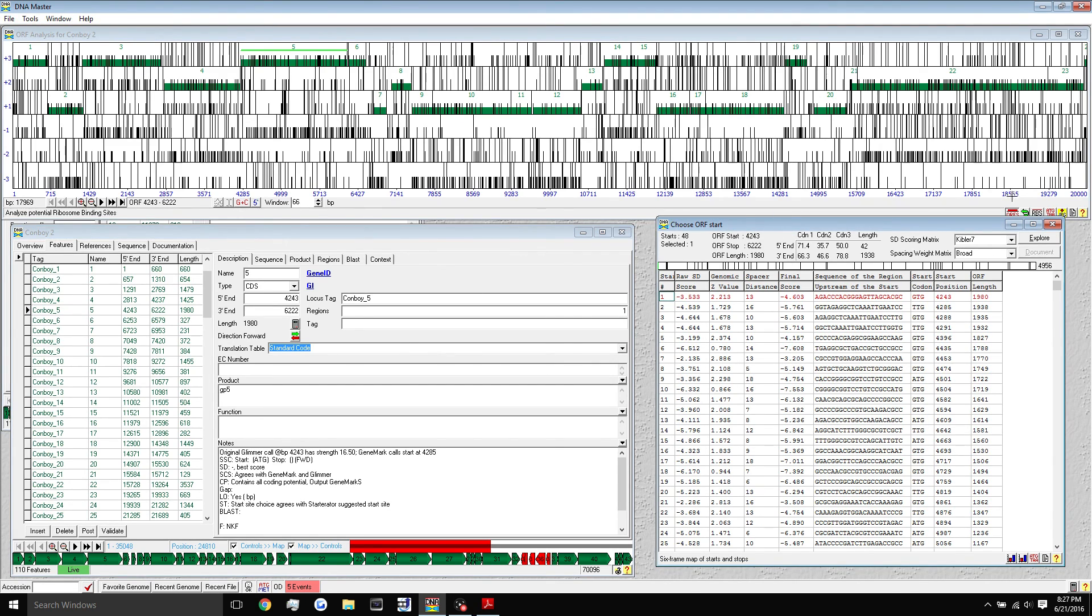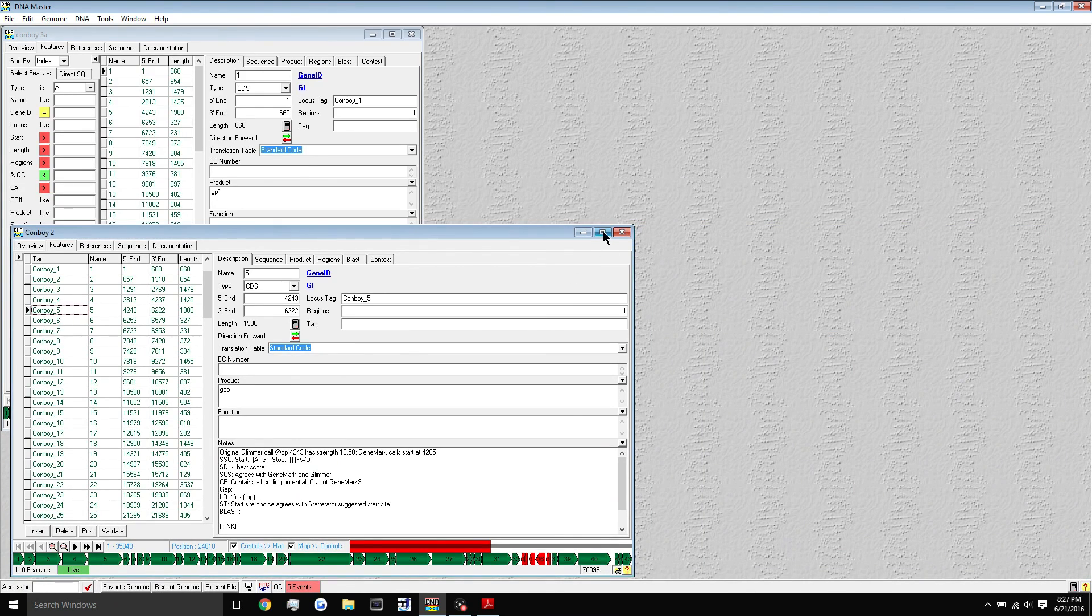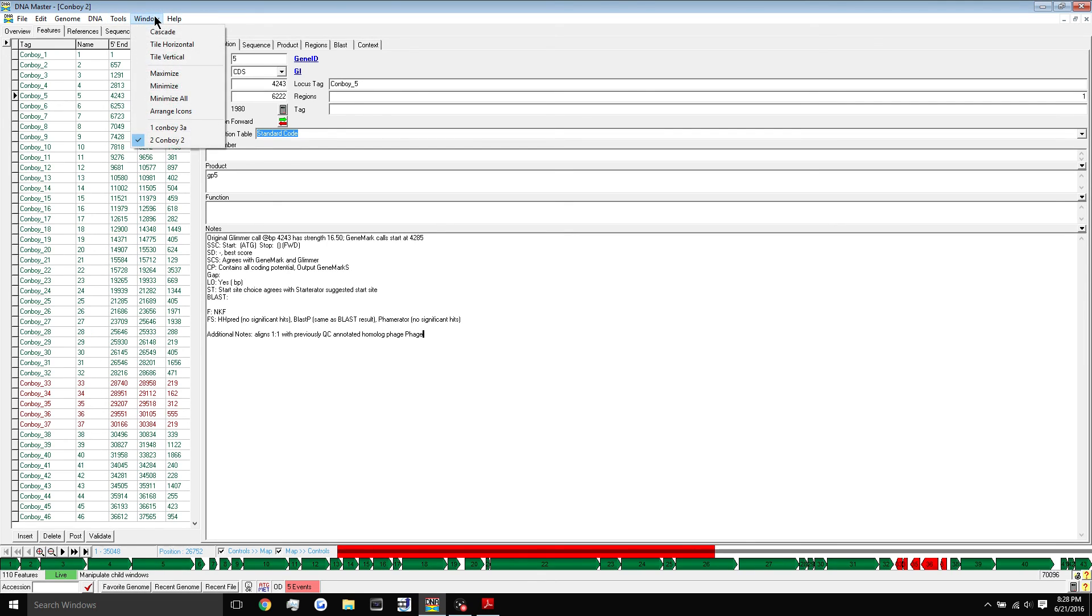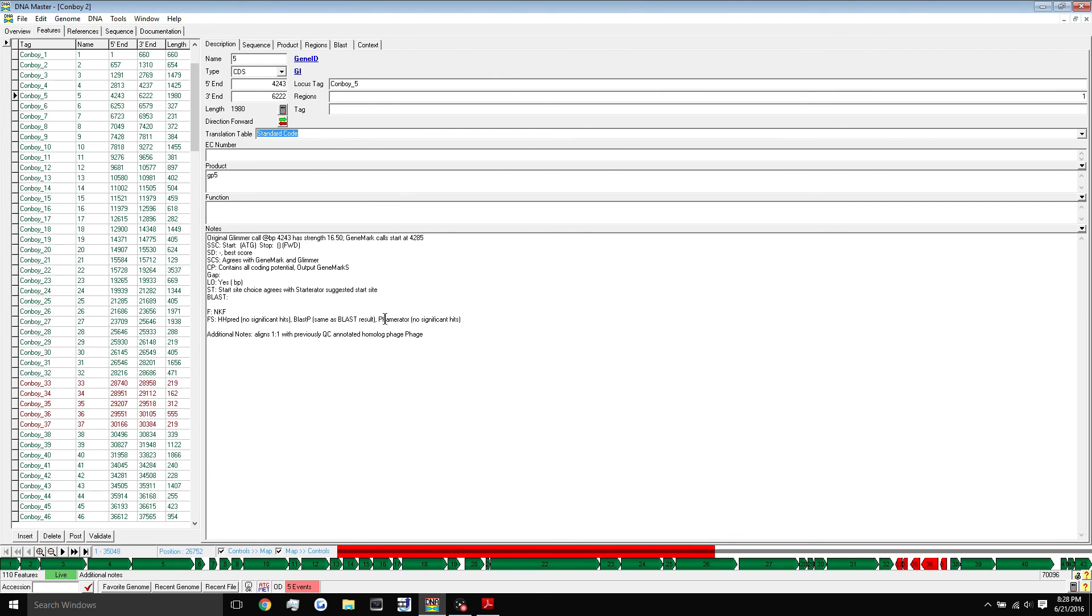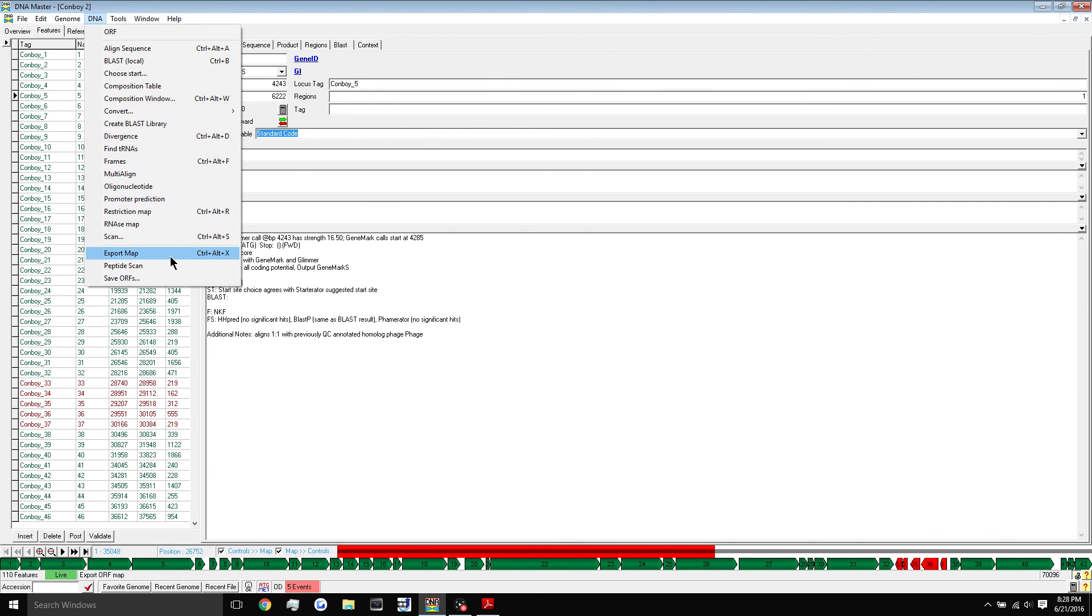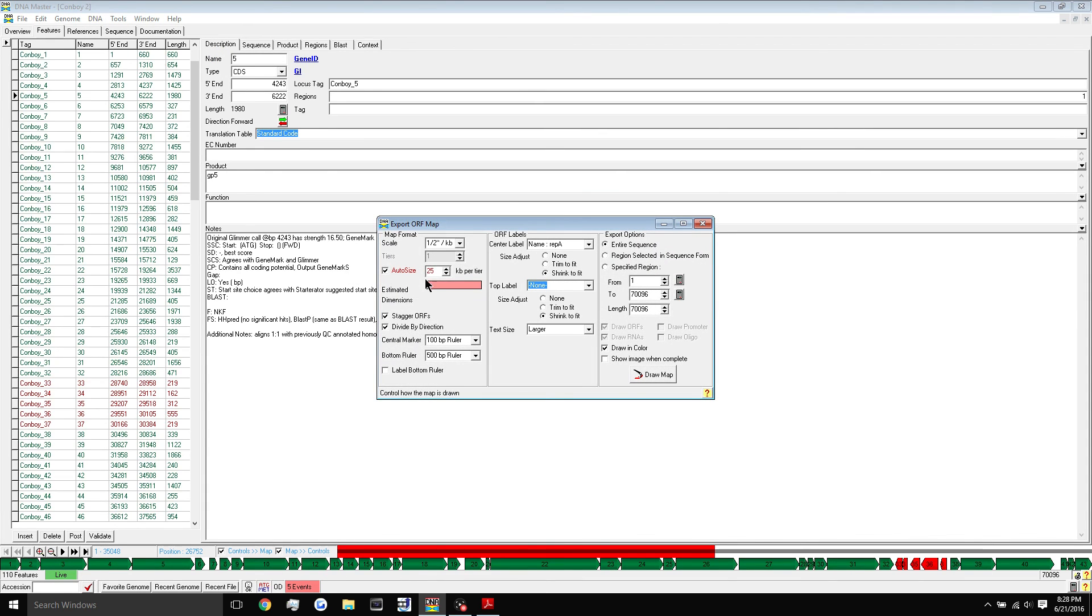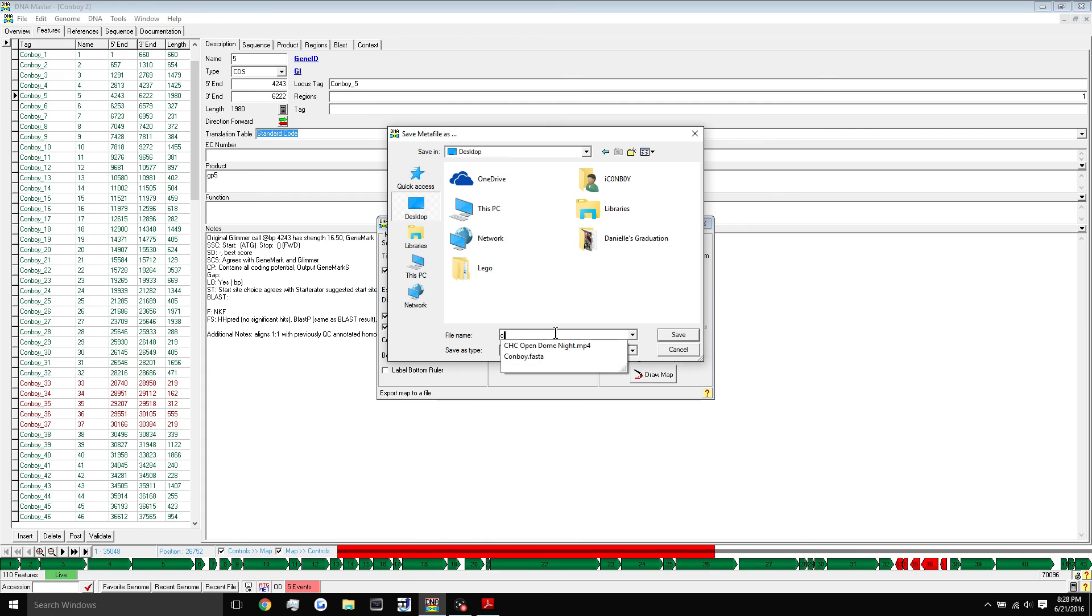So that was the frames. We can close out of that for now and open back up our main here. The last thing I want to show you guys for this tutorial is how to create a six frame translation map and how to export a map of your genome. To do that, we simply go up here to DNA and click export map. We can change some settings if you would like. You can save it by hitting draw map and we'll save it to our desktop. We'll call it convoy map.